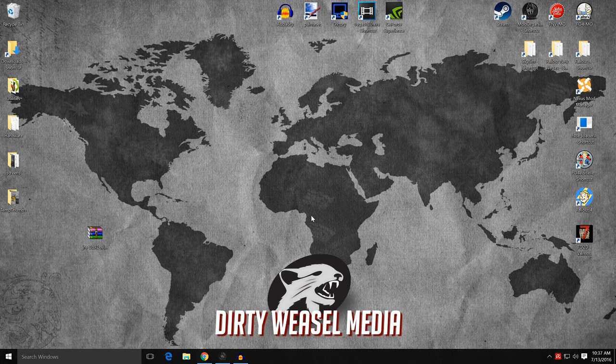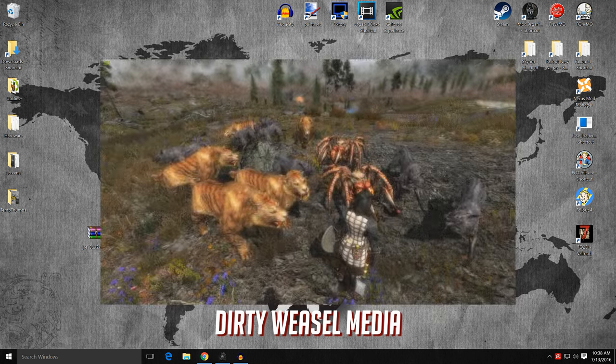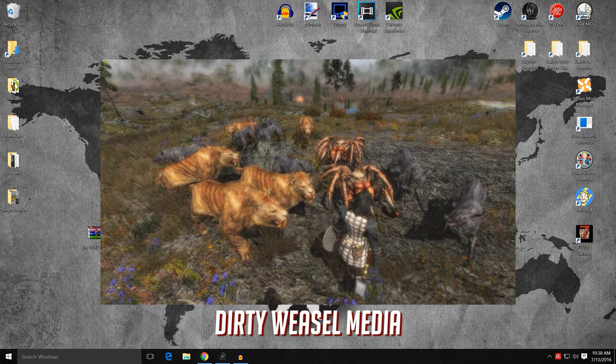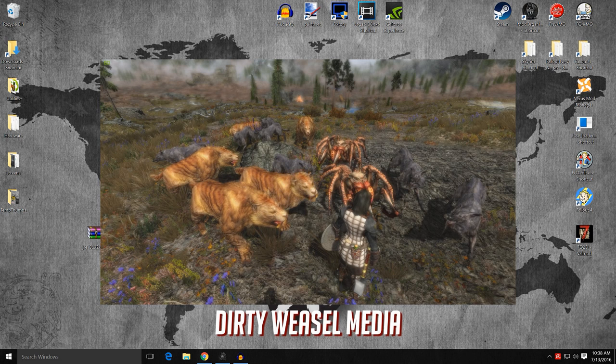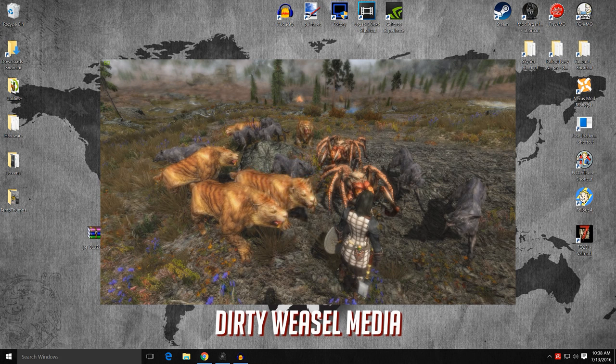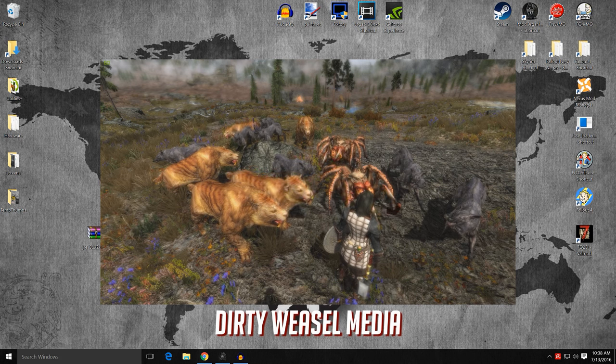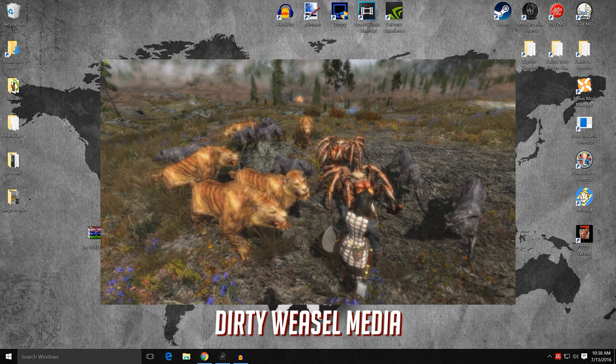Hey guys, it's Calvary Weasel and welcome back. Before we get into Automatic Variants, let's talk a bit about the problem. In Skyrim, all of the monsters, creatures, and animals are textured exactly the same. As you can see here, Lydia is facing an army of clones. All the wolf spiders, saber-toothed tigers — whatever they may be — look exactly alike.